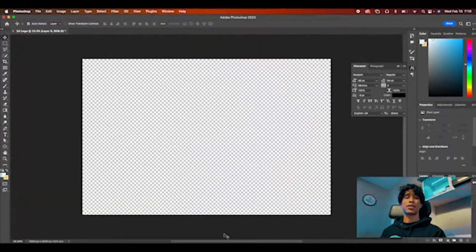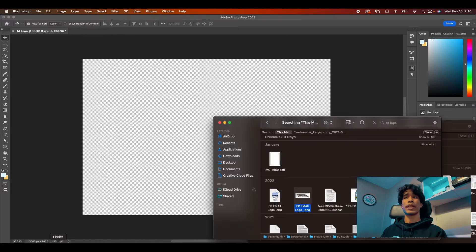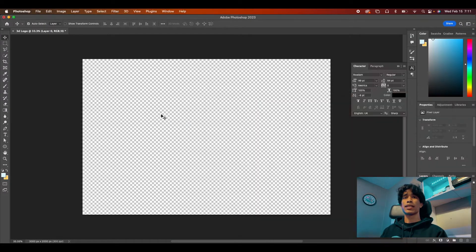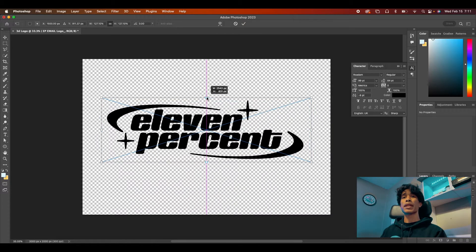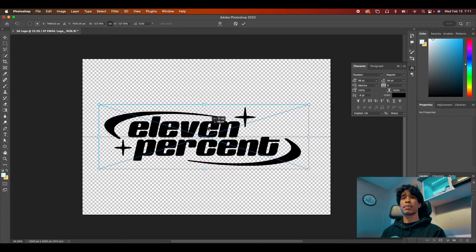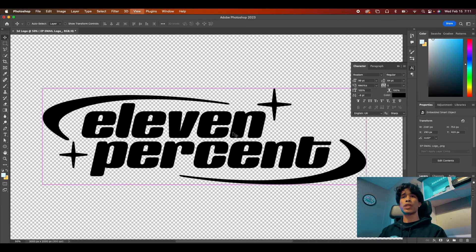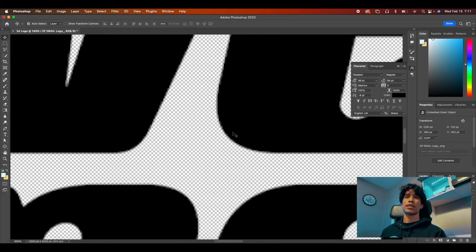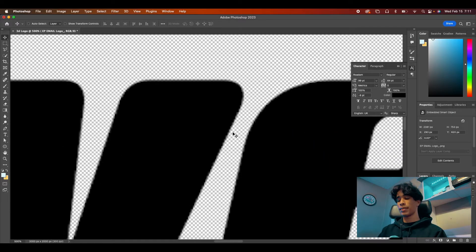Alright guys, so the first thing we're going to do is hop into Photoshop and pull up your logo. I just have my 11% logo and make sure it's transparent. Now while having the SVG logo would be helpful, mine is just a really high quality pixelated image. I think it's like 3,000 pixels.